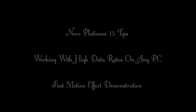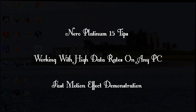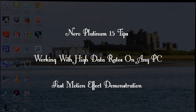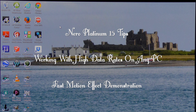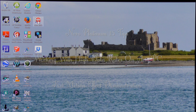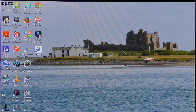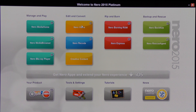Hello and welcome to today's tutorial on Nero Platinum 15. Today I'm going to share with you a tip I've been given about the fast motion effect in Nero. To do this I'm going to go to the Nero Platinum icon on my desktop and click. I'm going to go to where it says Nero Video and click.